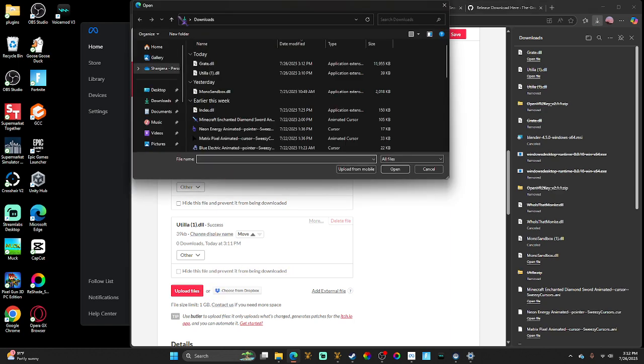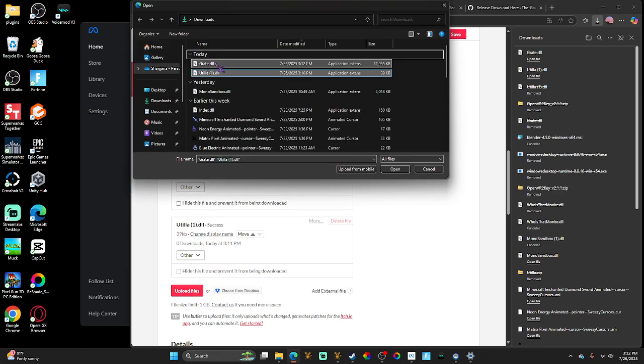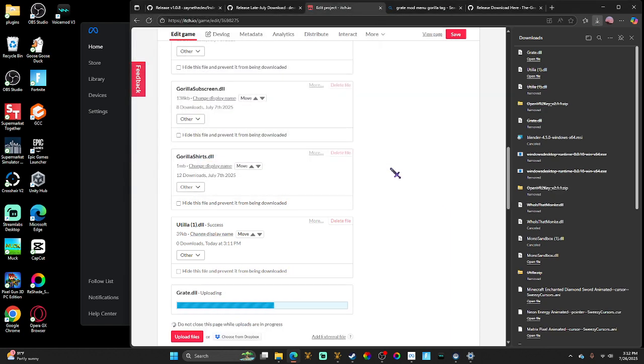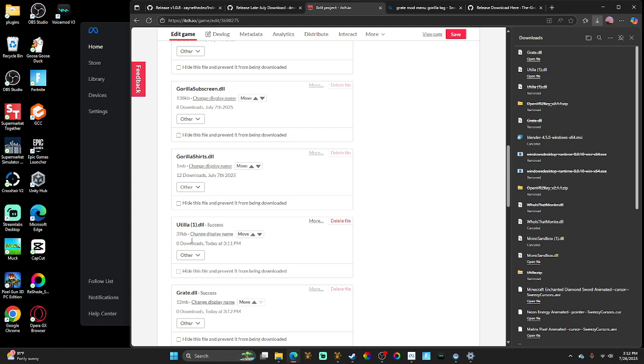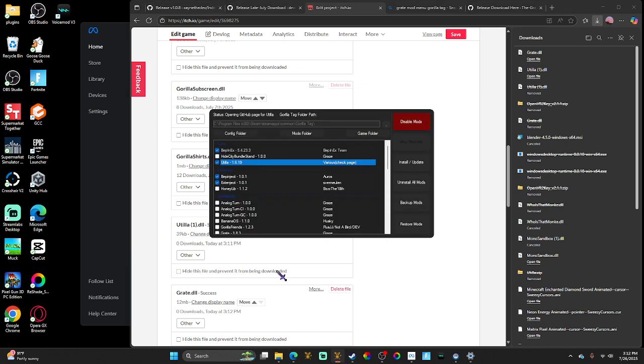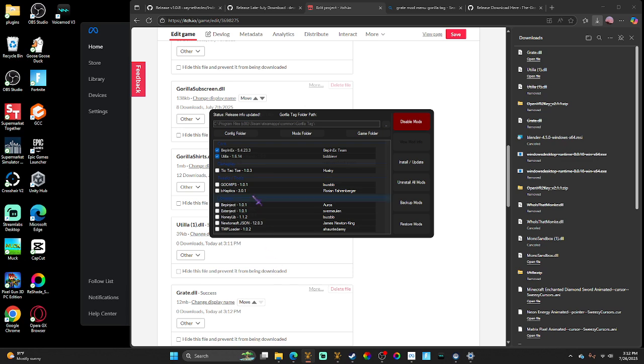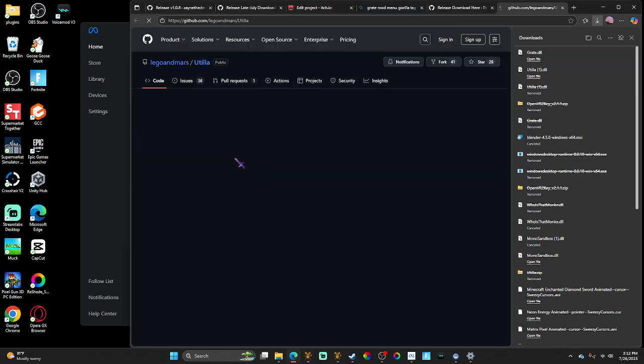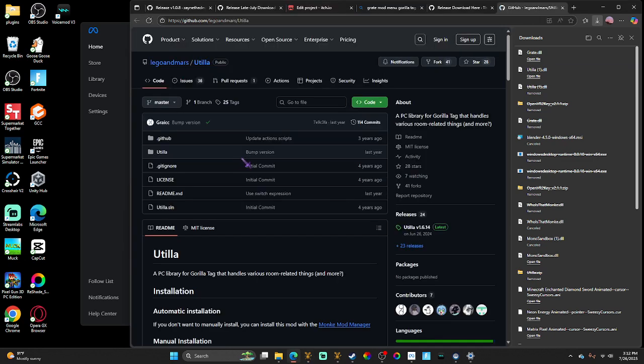I'm gonna put everything in the link of the description. You can either use the GitHub for the Utila or Gorilla Tag. Now check that GitHub every time there's an update because this Utila updates. I got this Utila from TheGraze or whatever. If you have like the one by Shot Dunks or something, then you're probably on the wrong one.